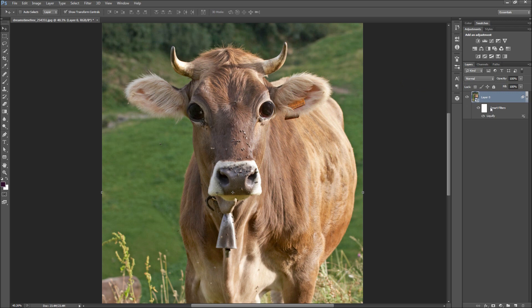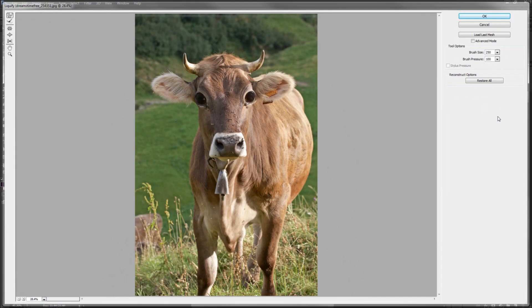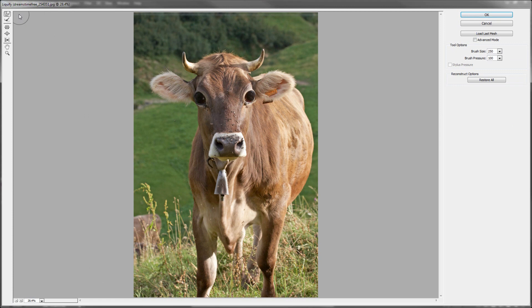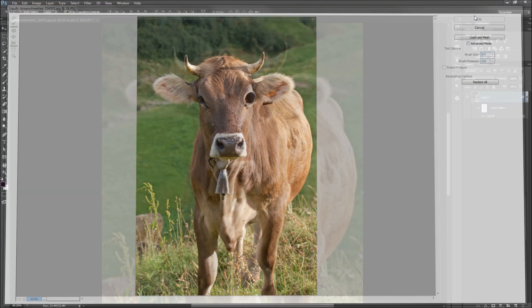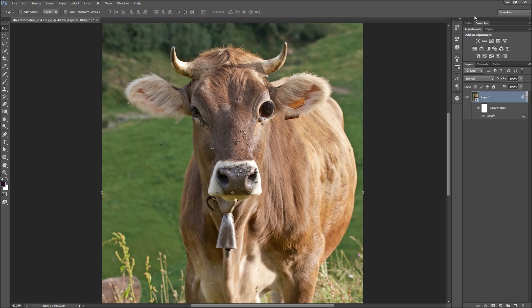Liquify is now added as a smart filter onto the layer, allowing for non-destructive editing. Double click on the filter to go back into your Liquify manipulation. You can now continue to edit the image or use the Reconstruct tool to revert areas back to their original status. Once you are happy, click OK again. Keep in mind that smart filter functionality has also been added to the Blur Gallery.